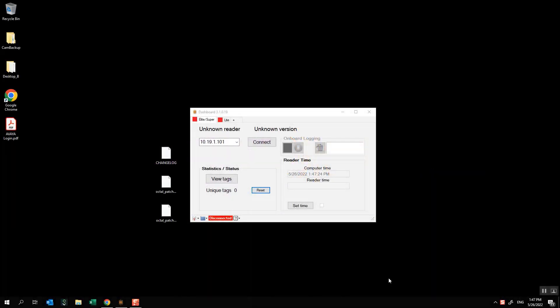Hi, in this video I'm going to be showing you how you can use the dashboard software to update your Super Elite firmware. This is going to be one of two methods that we use to update the firmware. The other one is going to be using a USB thumb drive and I'll show you that in a totally separate video.